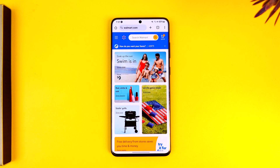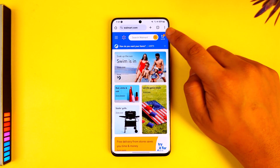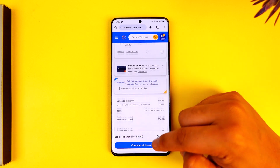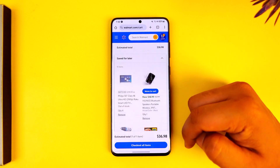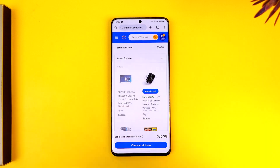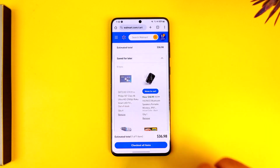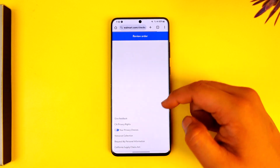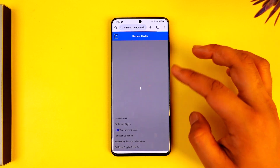Add the items that you want to buy to your cart and go to the checkout page. I'll just go to the cart option from the top right, then go to the 'Checkout All Items' option. You have to redeem it during the checkout process, so go ahead and click the checkout button.